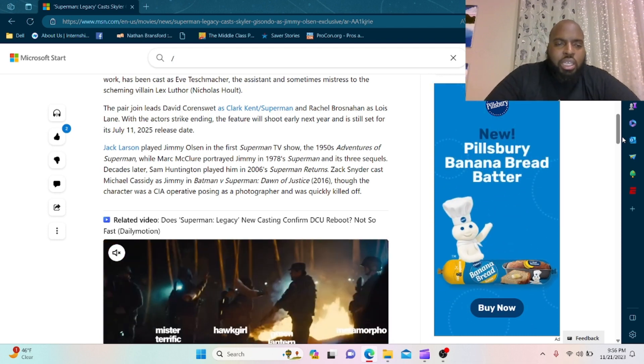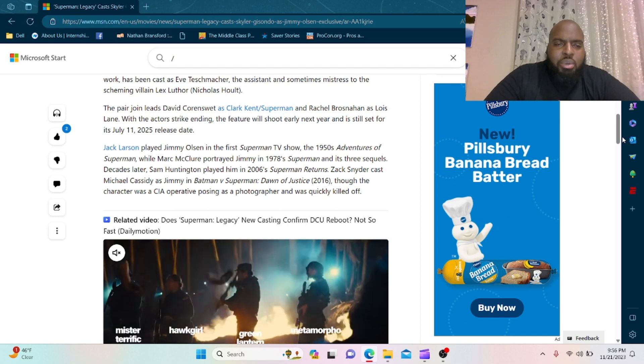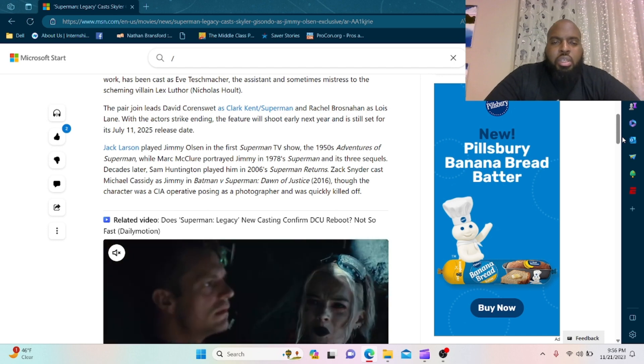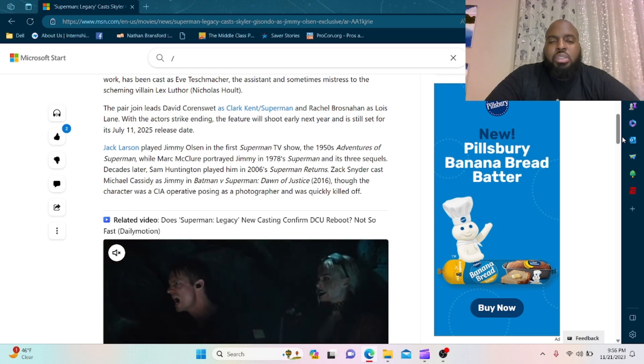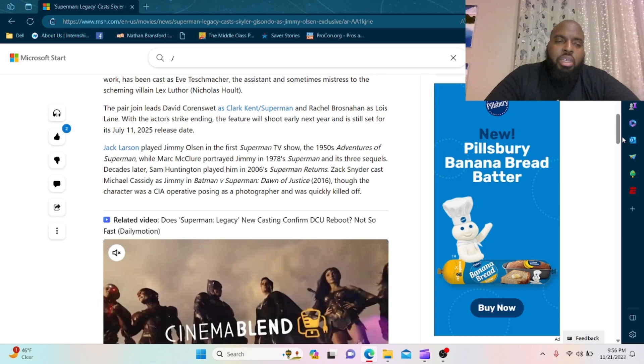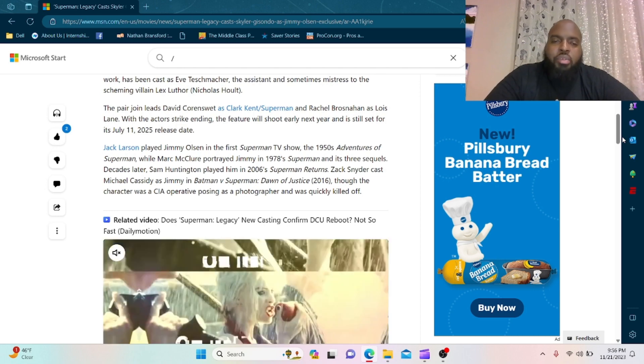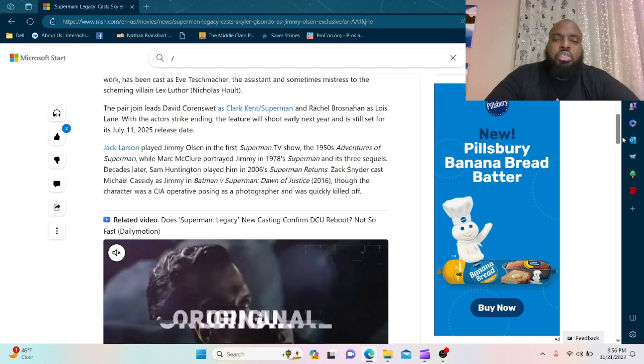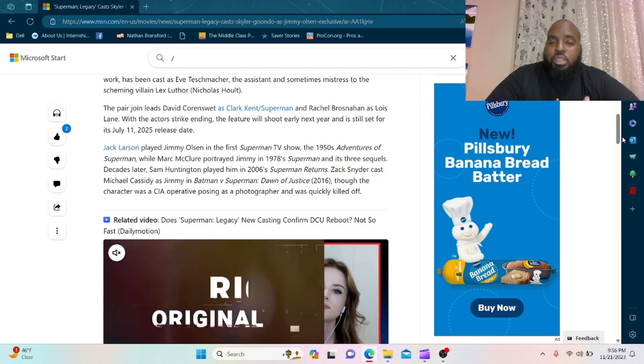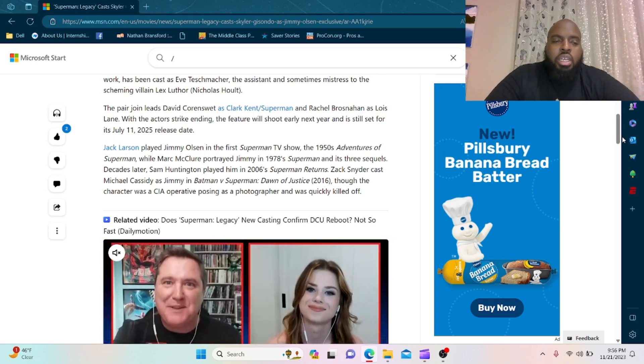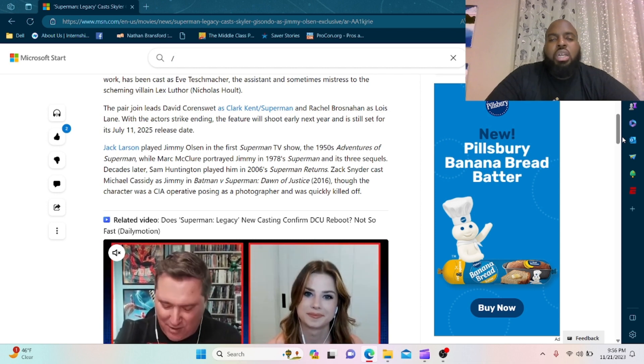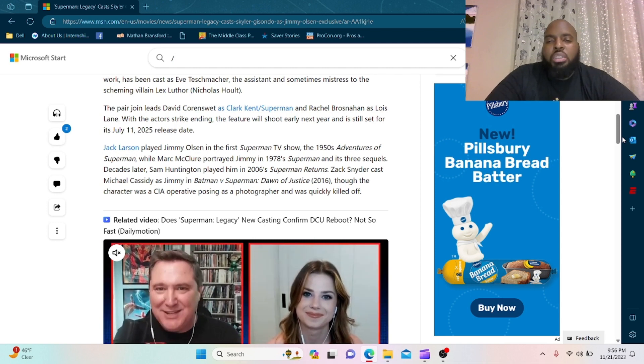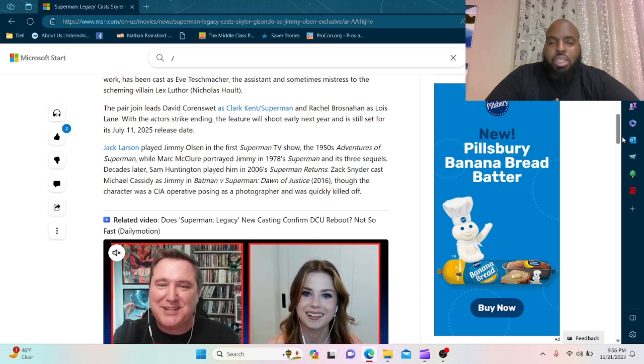Decades later, Sam Huntington played him in 2006's Superman Returns. Zack Snyder cast Michael Cassidy as Jimmy in Batman versus Superman Dawn of Justice 2016, though the character was a CIA operative posing as a photographer and was quickly killed off.